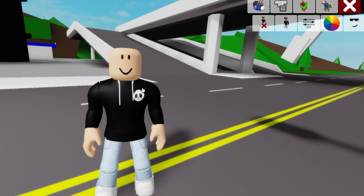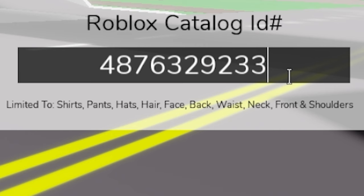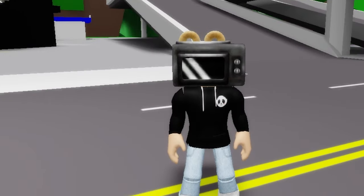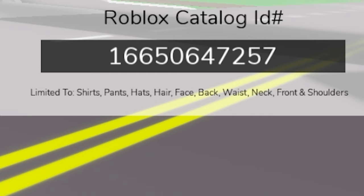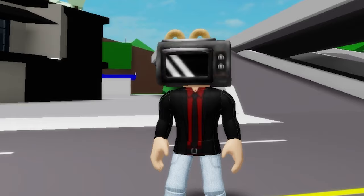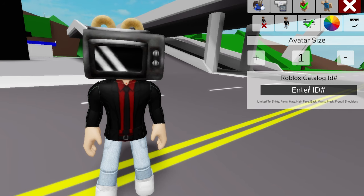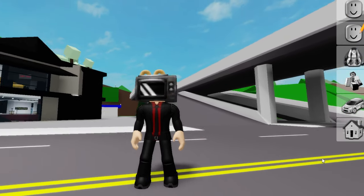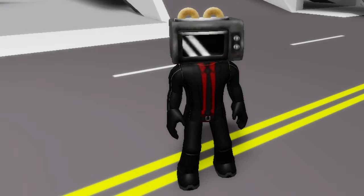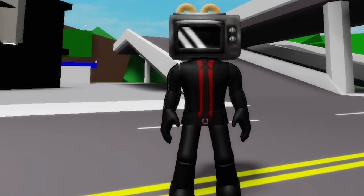After bringing back my avatar, and since we are on a kitchen squad theme, let's introduce ID code 487-632-9233 to add this toaster oven topper as our avatar face. Then keep adding ID code 1665-064-7257 to get this red cameraman shirt and black jacket, followed by ID code 693-719-2922 to get some matching black pants. Let's also change our skin tone to black. Here is a possible version of Stevie Toaster Man.